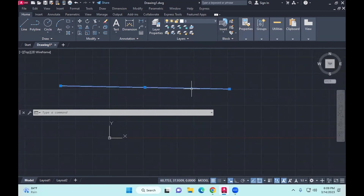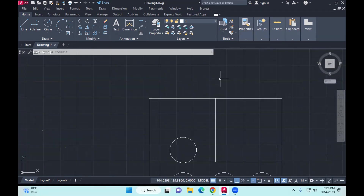So that is line types. As I was explaining, match properties is applying the property of one object to multiple others. If you are a drafter, you'll be having multiple drawings with a lot of minor, small details.